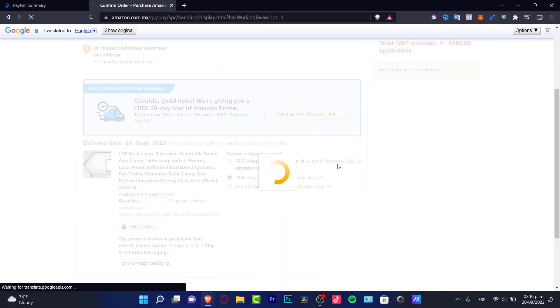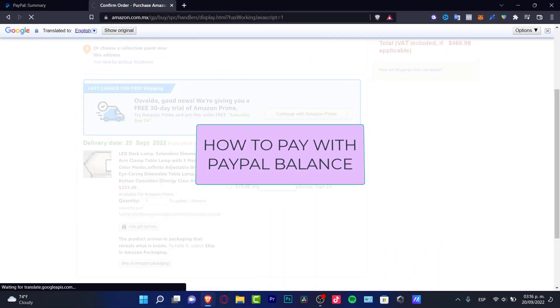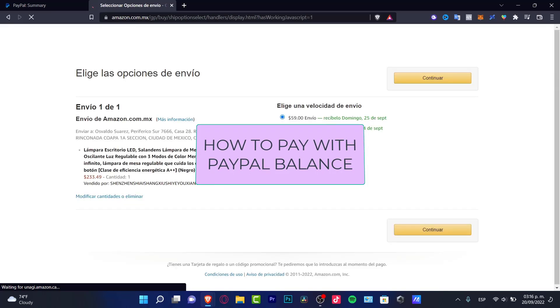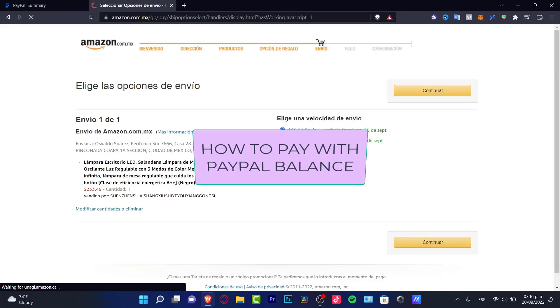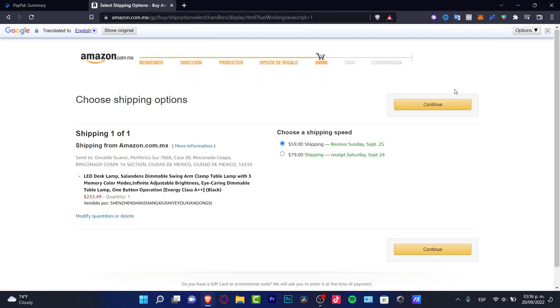Hey everybody, welcome to this new tutorial. If you want to pay with your PayPal balance instead of a credit card, it's really easy to do that. In order to make that happen, you can do two things.